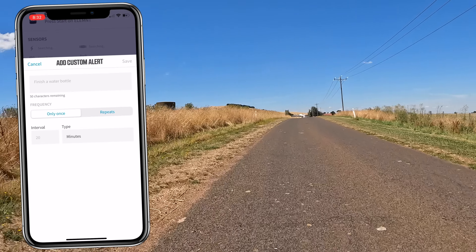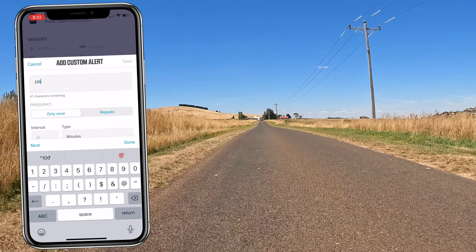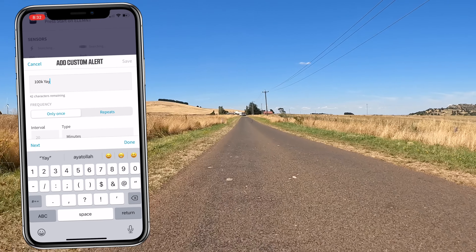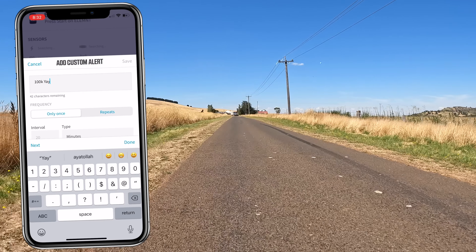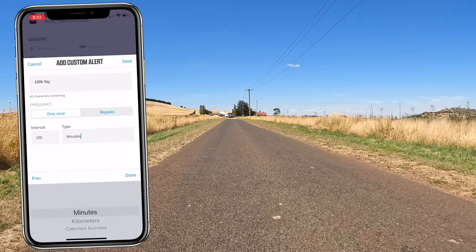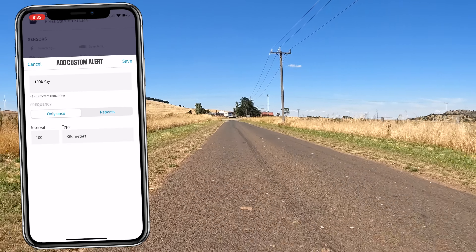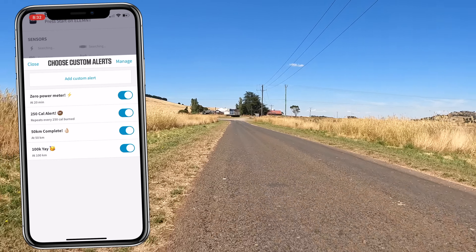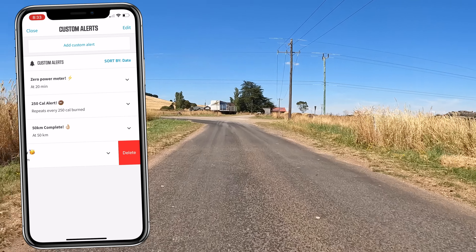To add another one and take you through the configuration, we hit Add Custom Alert. Let's say 100k for this one — only once, or we can do it repeating every 100k. I don't think I'll ever trigger that more than once, so only once. The interval is 100 and the type options are minutes, kilometers, or calories burned — so time, distance, or calories. Let's put a party emoji there too. That adds the fourth alert at the bottom. From Manage, we can edit as needed or slide across to delete.